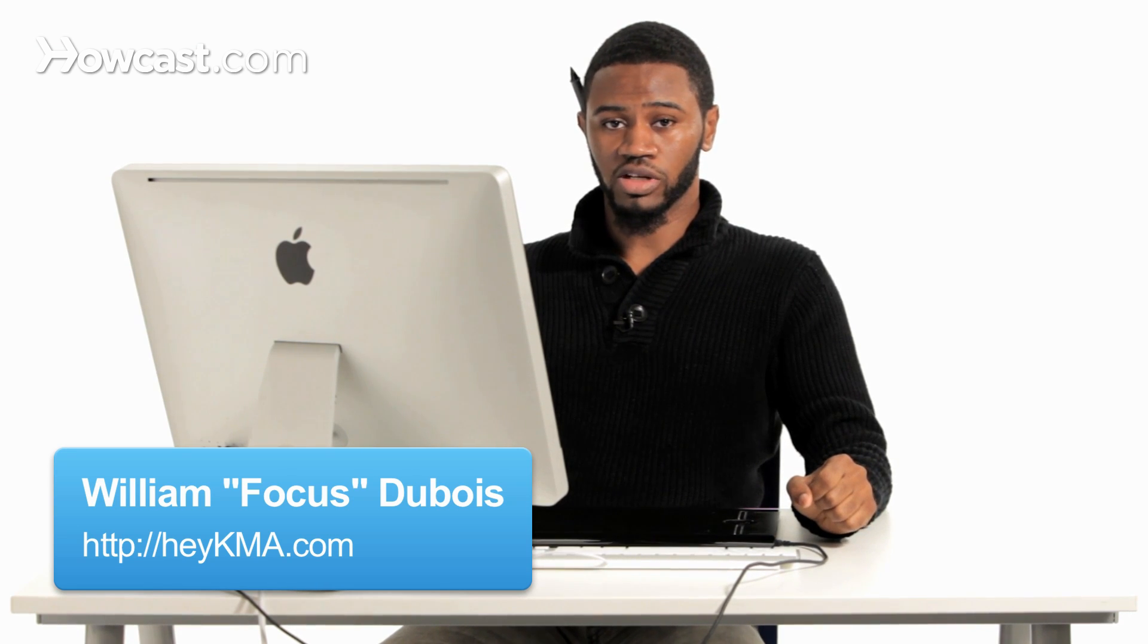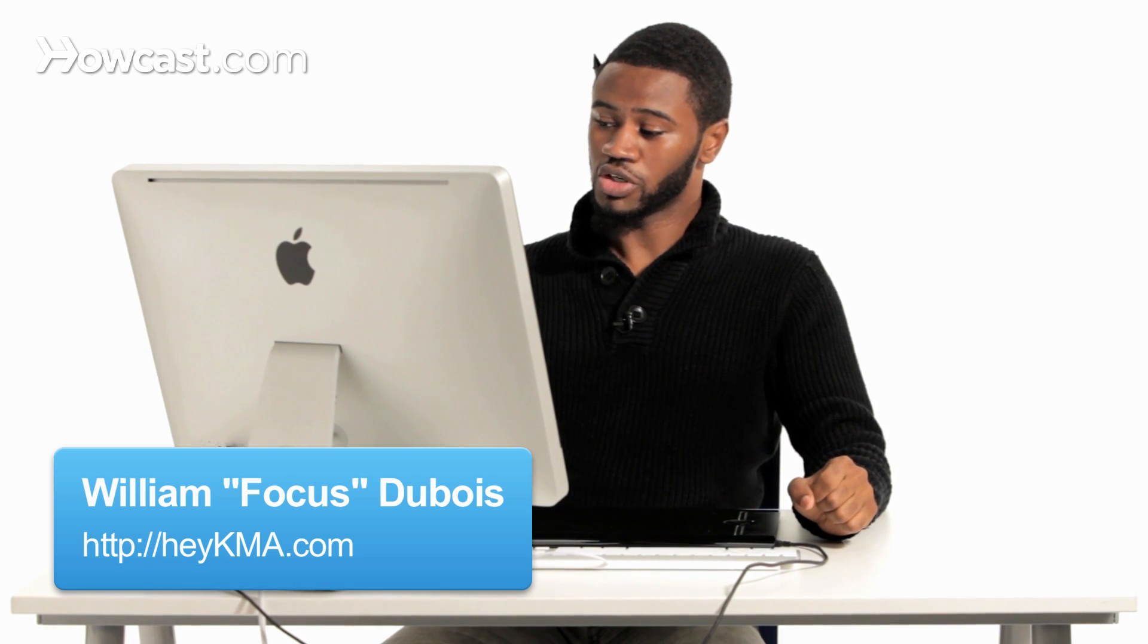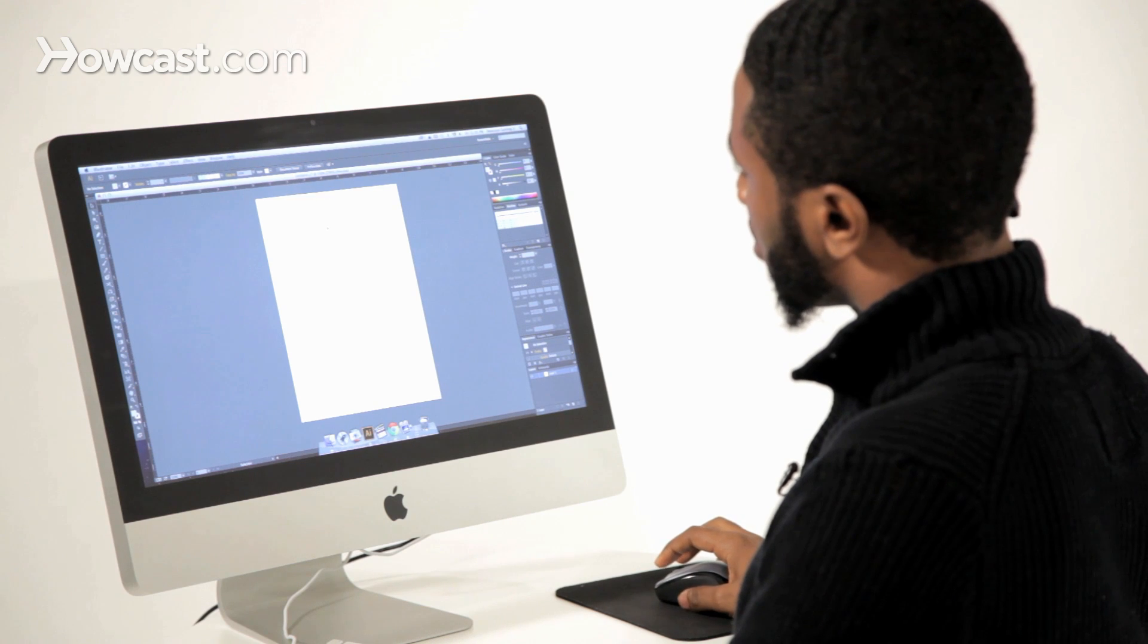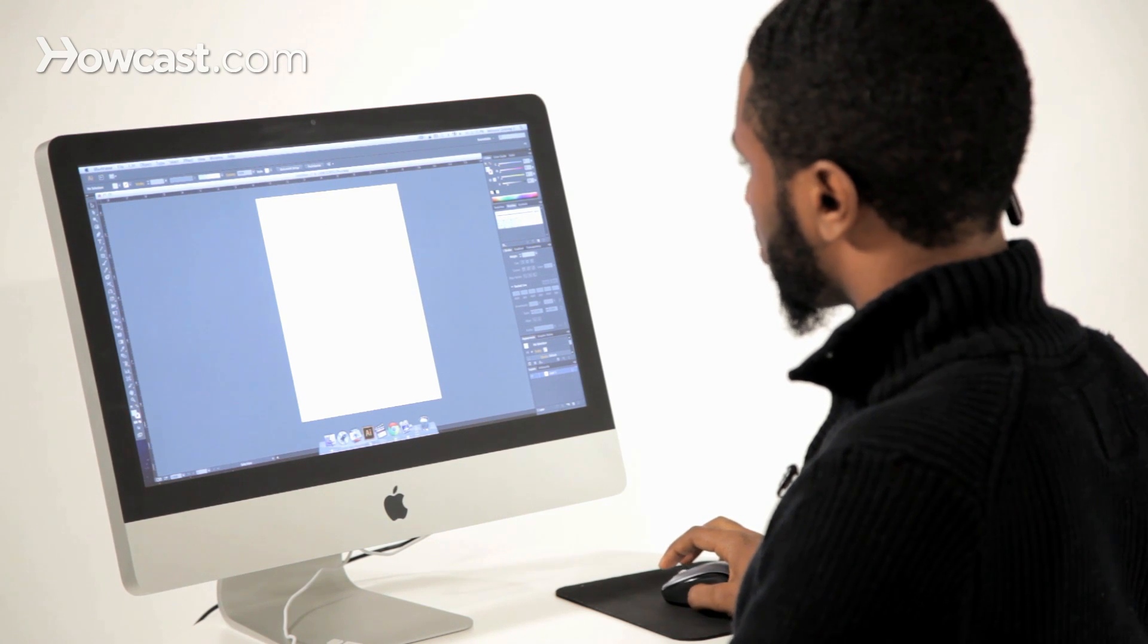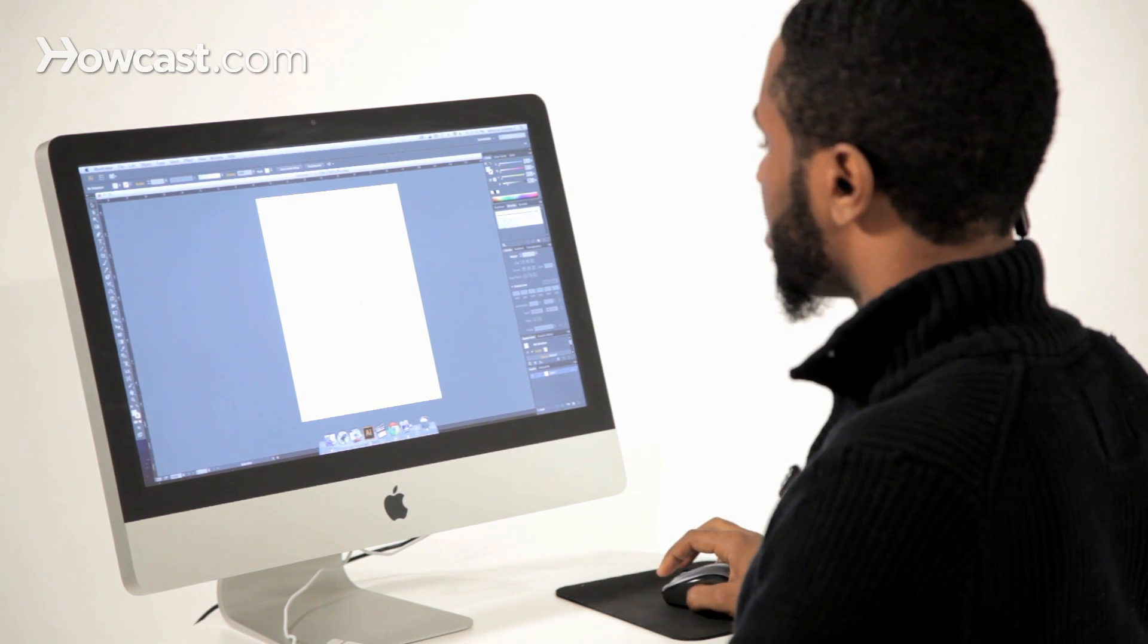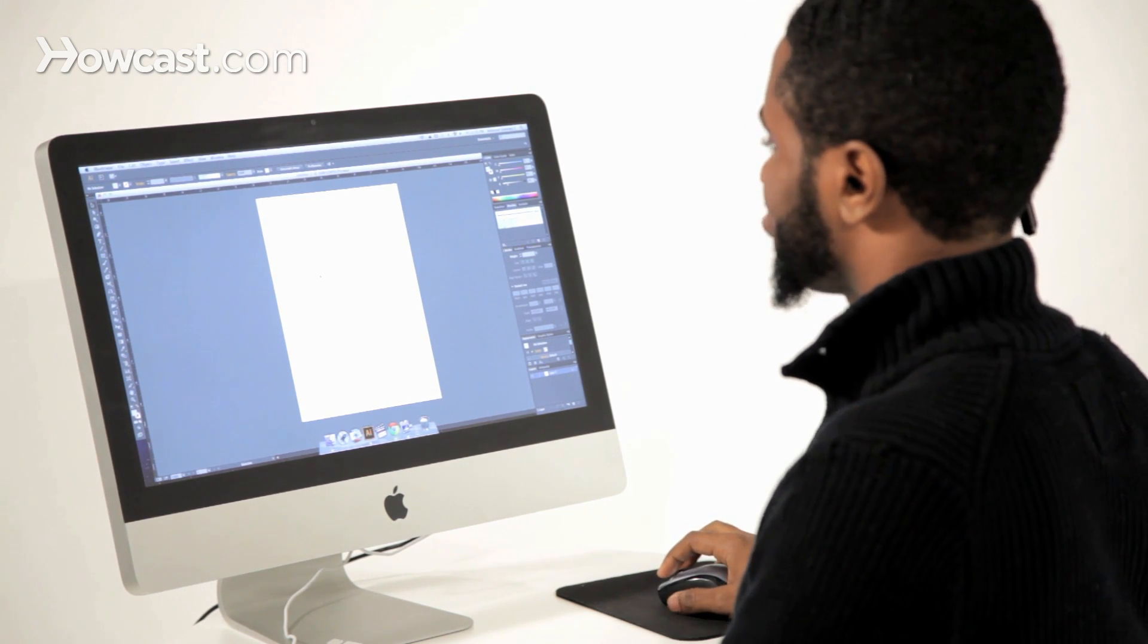This is how to create layers in Adobe Illustrator. When we have our artboard up, maybe we need different things on different layers. Think of it like organization, having file folders. That's what we're going to think of our layers panel as.